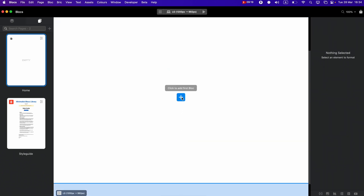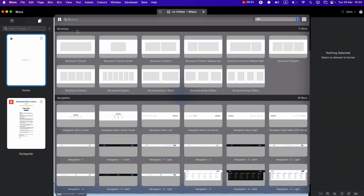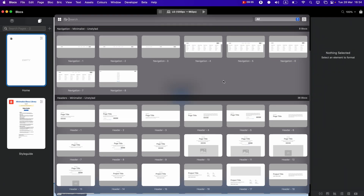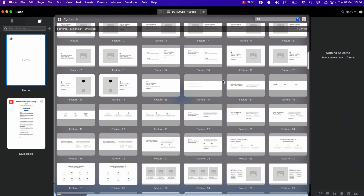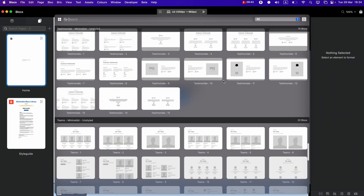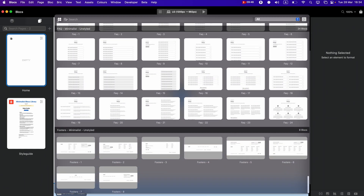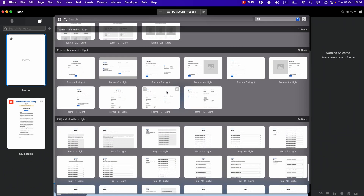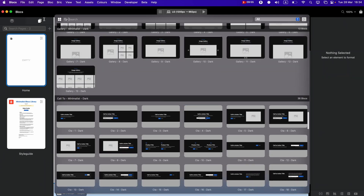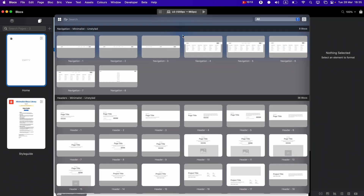After installing, when you click the plus icon to add new blocks, in the top left corner you now have an option to choose between libraries. If you got the unstyled version you will have hundreds of beautifully pre-designed sections giving you full control of how to style them. In addition, we have a light version and a dark version of the same sections.